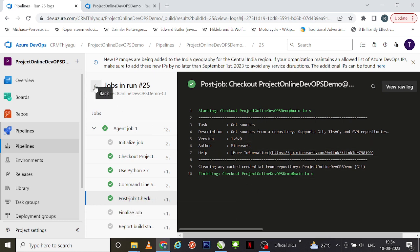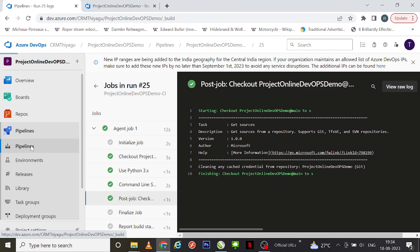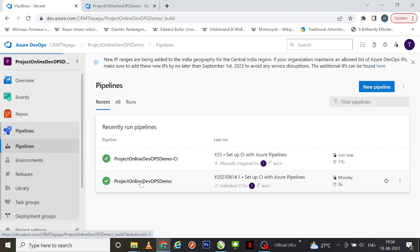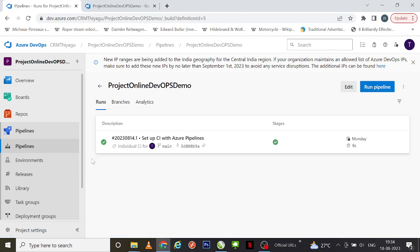This is another way of running your pipeline using the classic editor version. In our previous video we saw YAML, and here we discussed the classic editor. The classic editor version has quite a few disadvantages compared to YAML — we'll discuss all these in future videos. Generally, YAML is preferred in real-time projects.